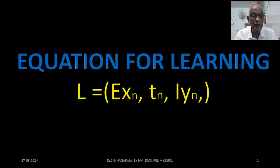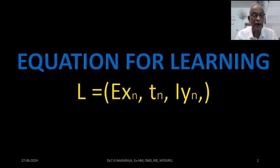Since I am not a mathematician, I am trying to introduce L as equal to, as an indication of function. I do not know how to write the function symbol, so please excuse me for that, and in the next slide I will explain what the variables are.